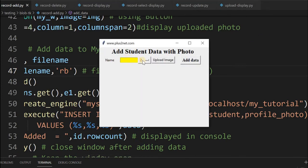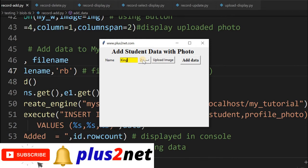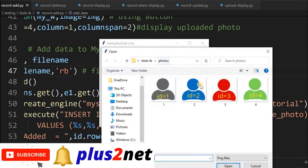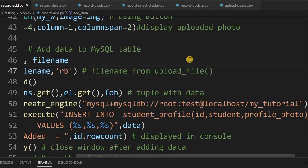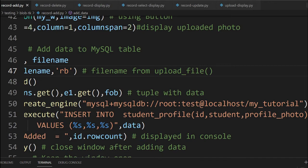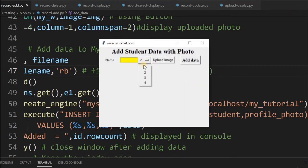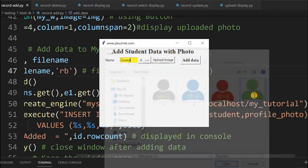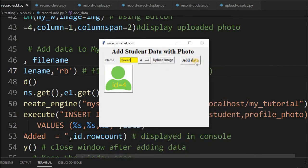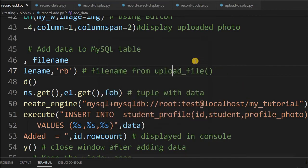For the third one, I'm giving the name as King, selecting id3, and uploading image id3. The preview is here. Now add data, so it has gone to the database. Now let's add one more record, the fourth one. We'll give the id as 4, the name as Queen, and upload image 4. Now add data. So all the data have been added to our database.